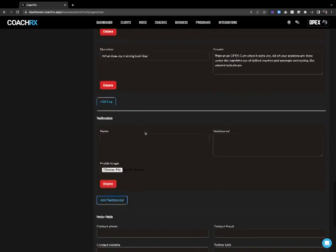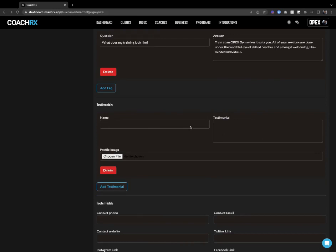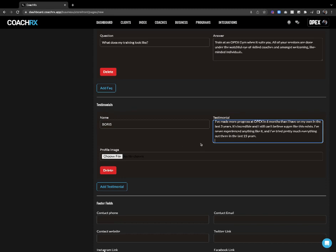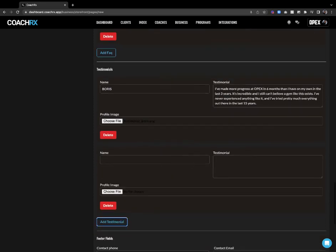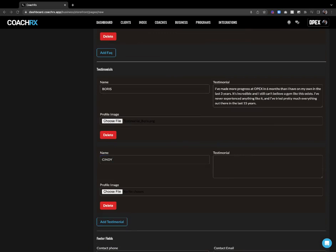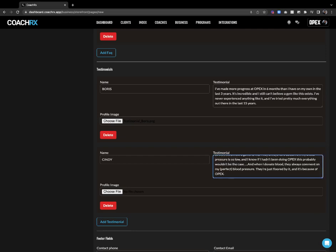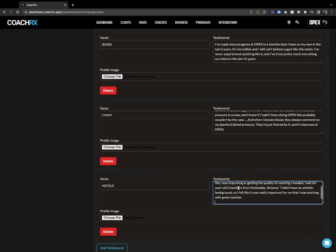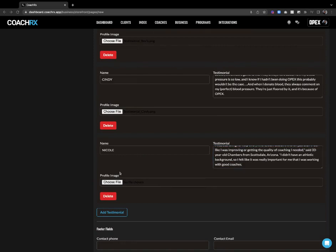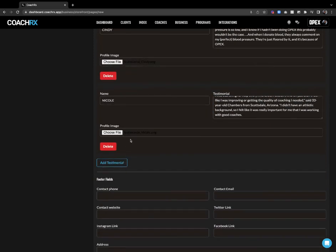Now moving on to testimonials. First testimonial — I'm going to go with Boris. I'll plug in his testimonial and upload his image. Then I'll add another one — let's go Cindy. I'll plug in her testimonial and her image. Then one more: Nicole. I'll add Nicole's testimonial and choose her image. Three testimonials is going to be good.